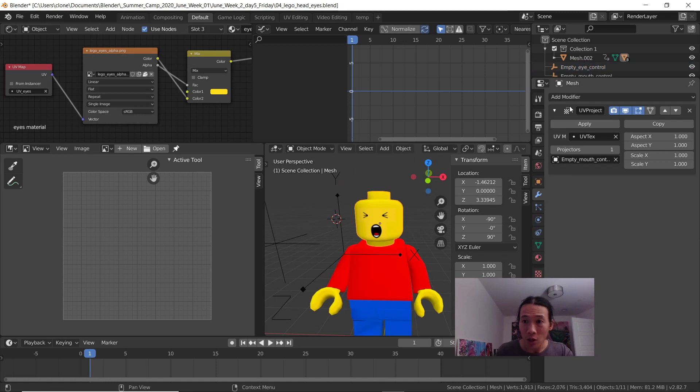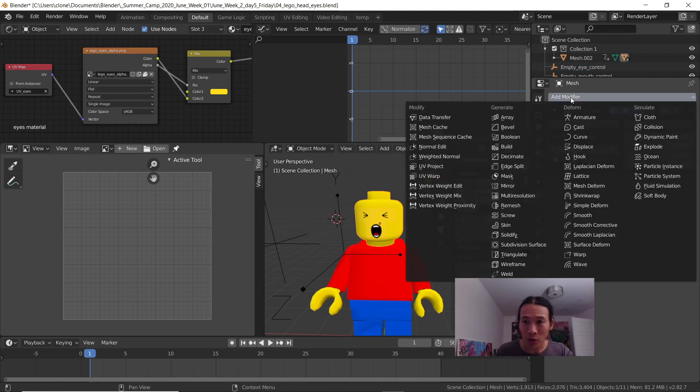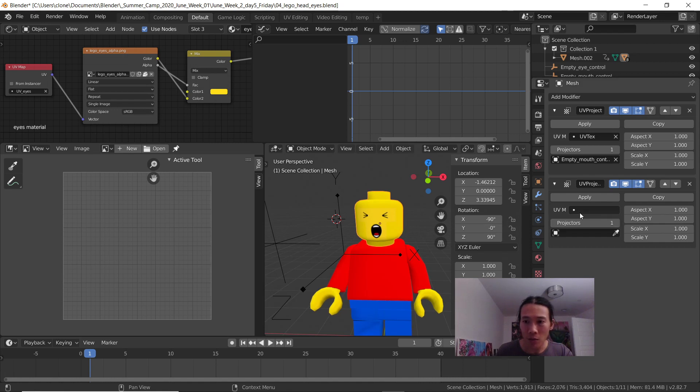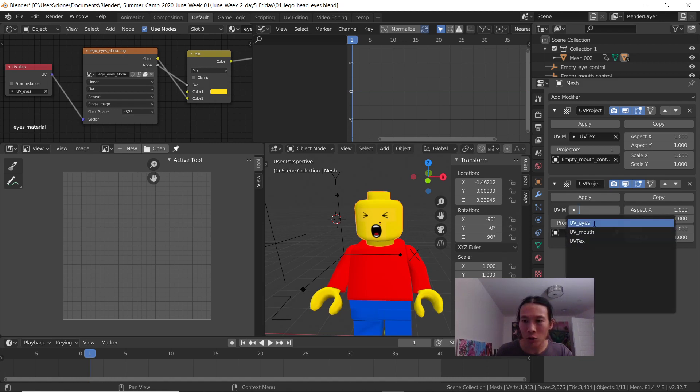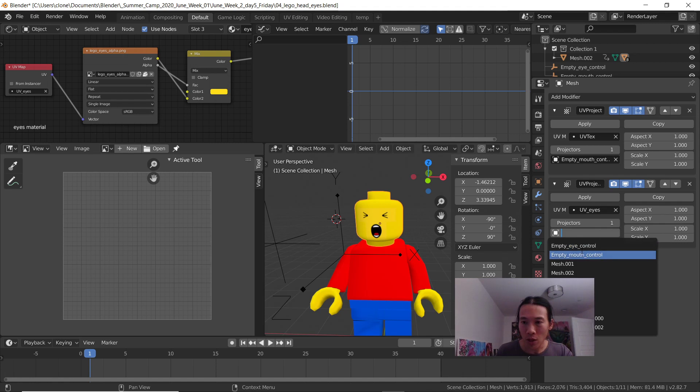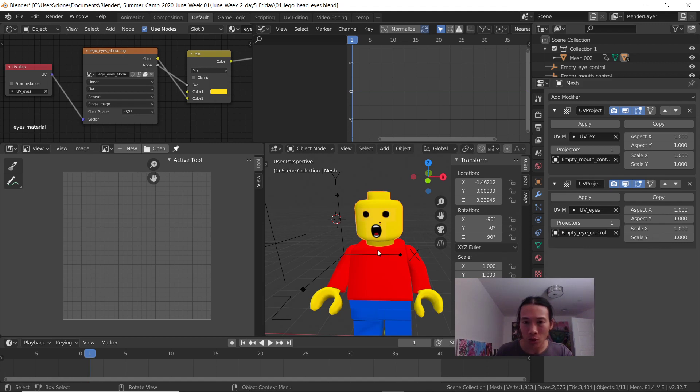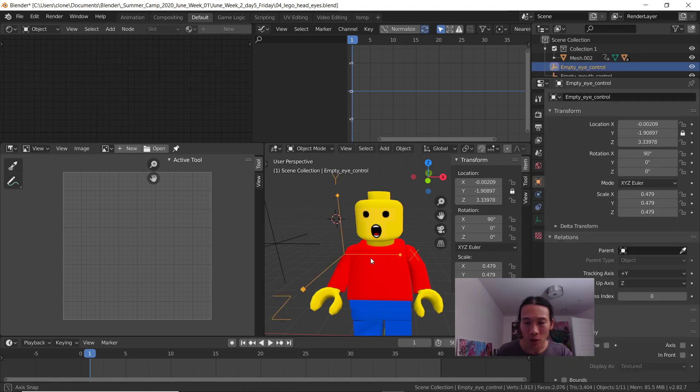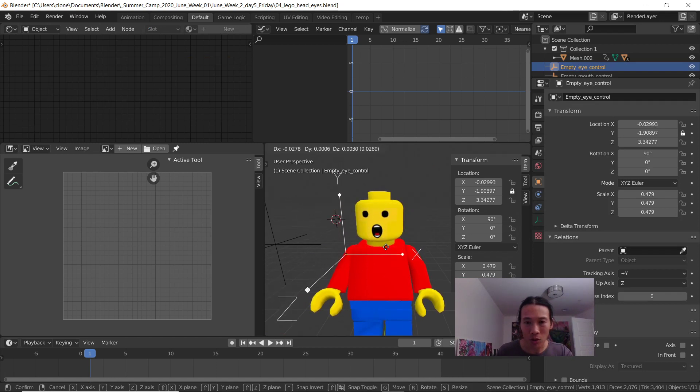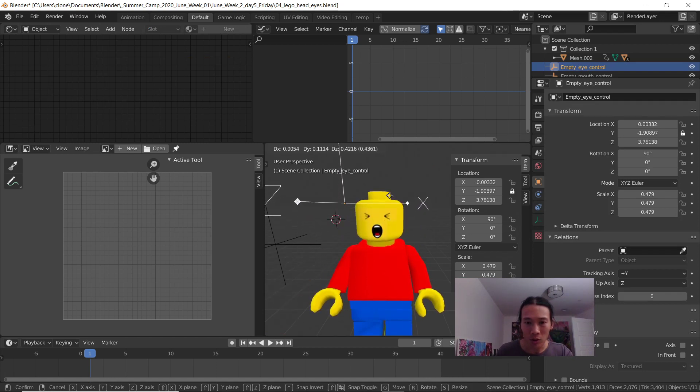One way to go about that is to add a second UV Project modifier on the same head. There's a bunch of different UV maps. I'm going to choose the UV eyes and the projector controller I'm going to choose empty eye control. Check it out - now when I hit G I can switch to different eyes.